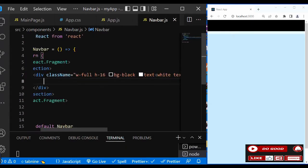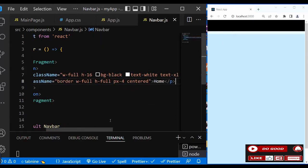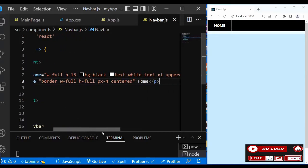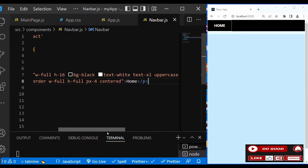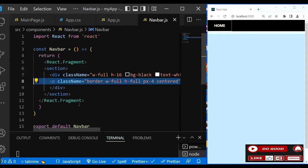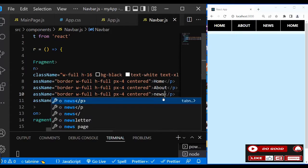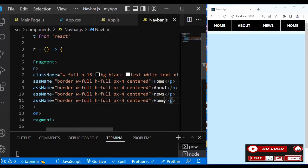So what we're going to do next is to use the p tag for the navbar links. Call the first one - a p tag 'Home' with a class name 'border, w-full, h-full, px-4'. Likewise we're going to do the same for the rest: 'News', and the last one 'Contact'.